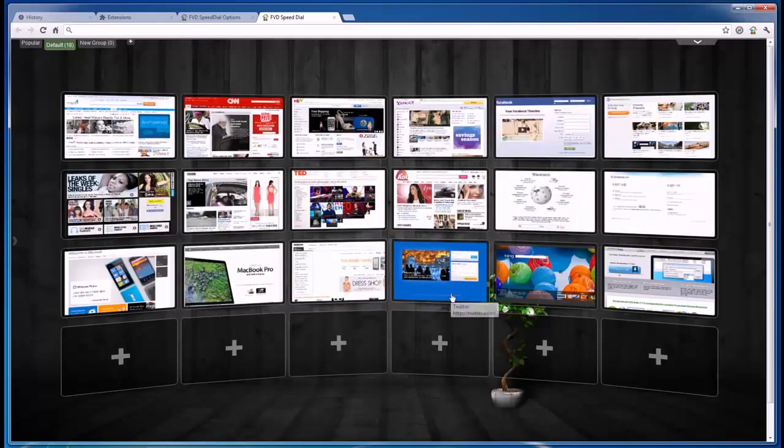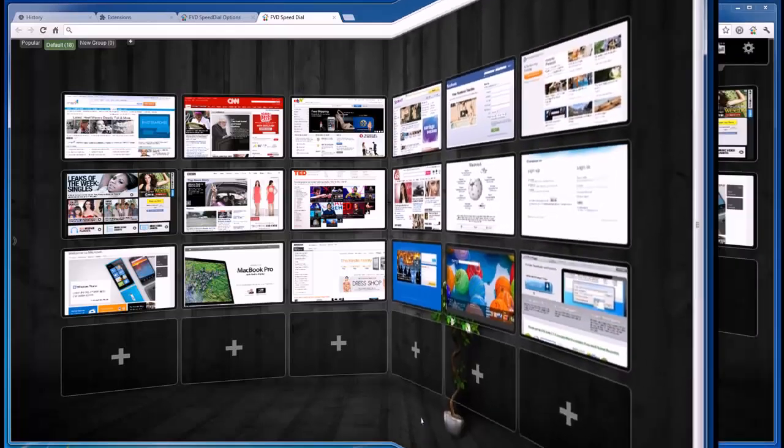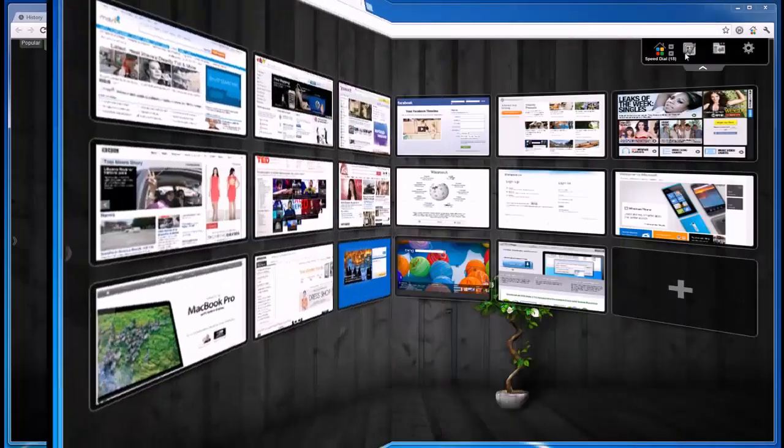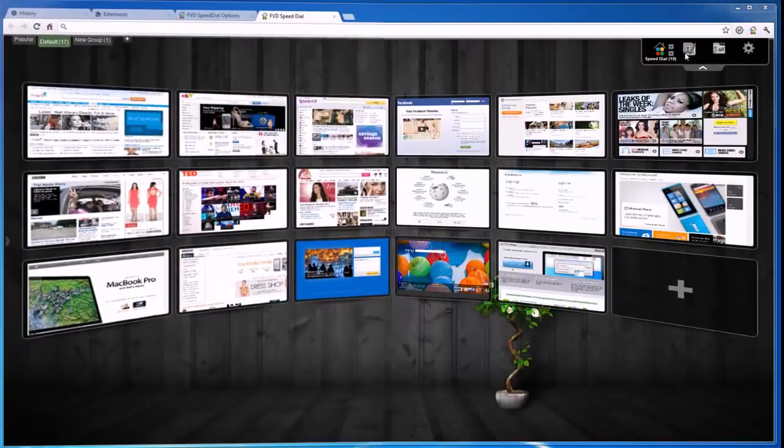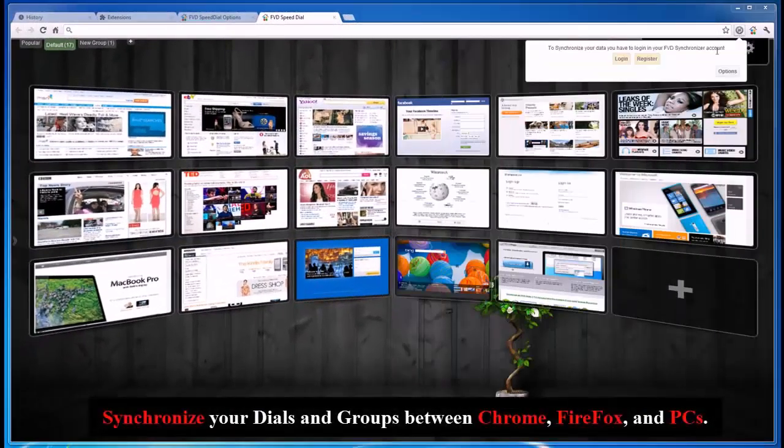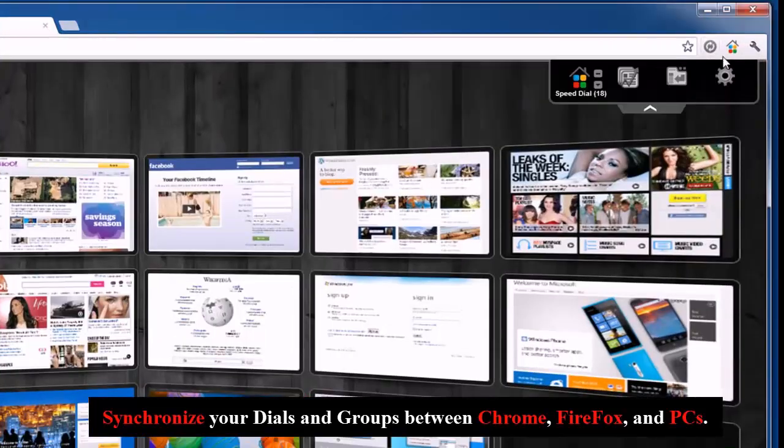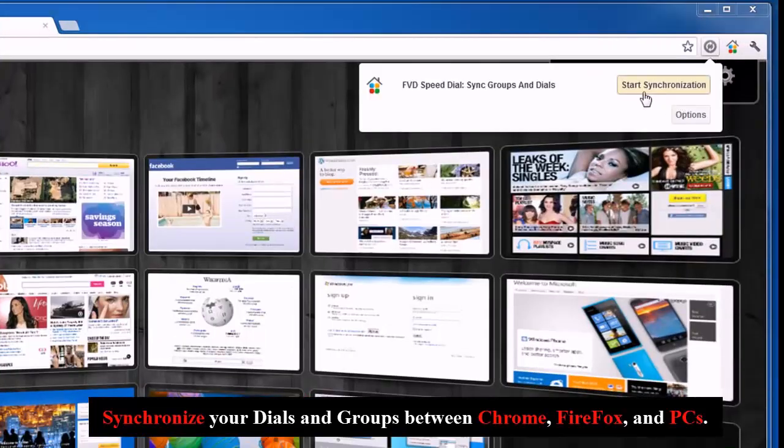It's much more convenient to see your most frequently visited websites on your browser startup page, especially if they appear as nice speed dials, which can get you to the desired page in no time. Now you can leave all the hard work to FVD Speed Dial.